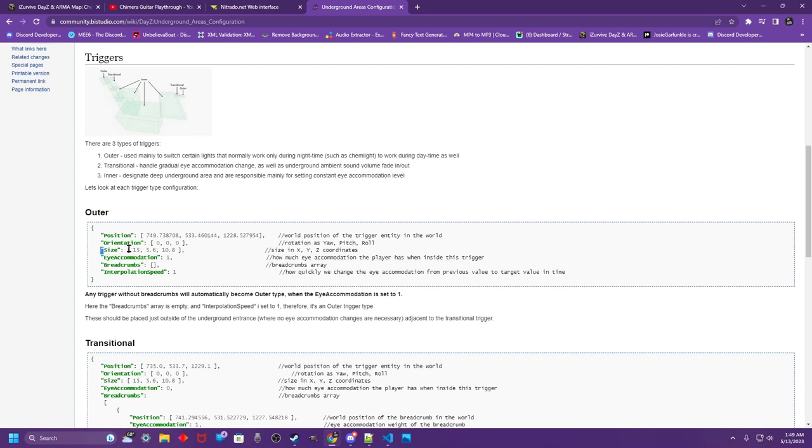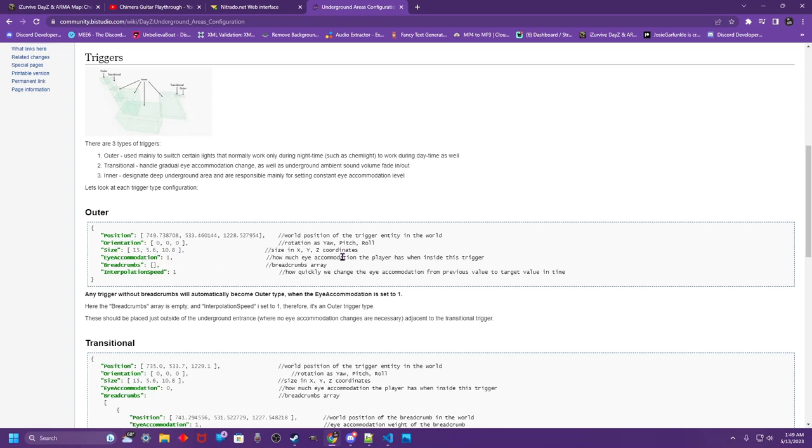The size is how big the grid is, so to speak. Consider each one of these to be meters. So the box is 15 meters by 5.6 by 10.8. Eye accommodation is how much accommodation the player has when inside this trigger. The higher the number, from my understanding, is less dark. And zero would be pitch black.